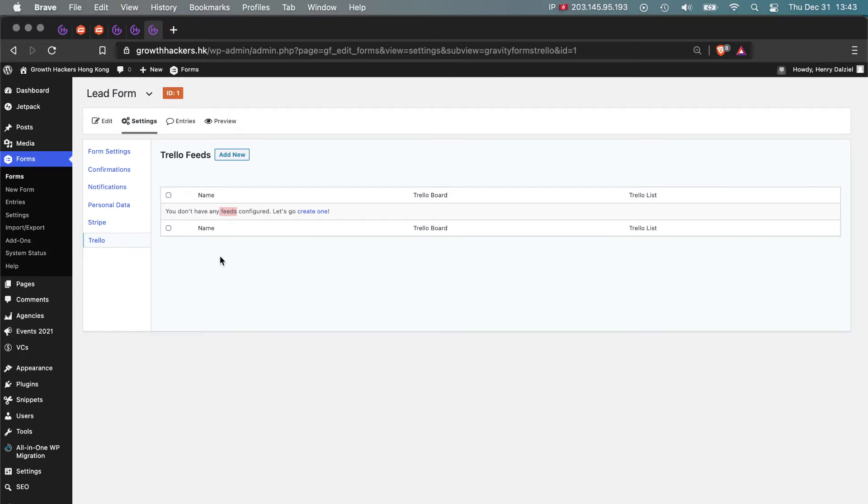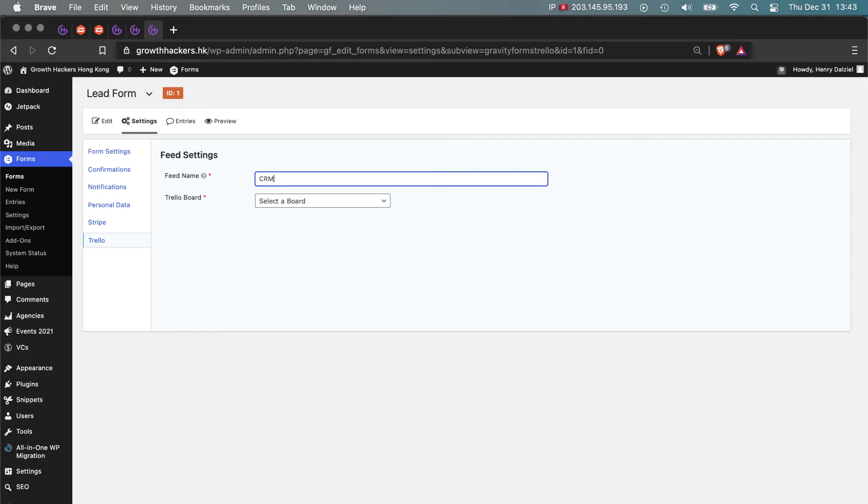Now we go back to our WordPress installation and create a feed. Let's call this feed simply CRM. Yeah, CRM, that's fine.